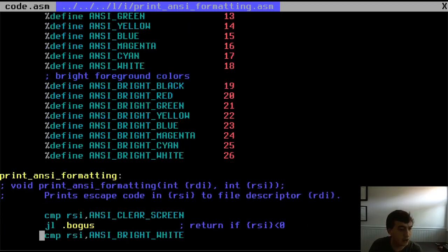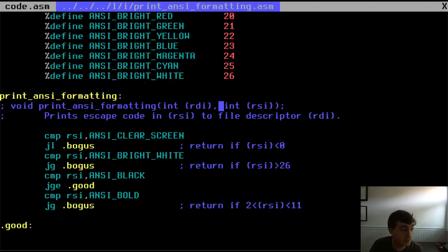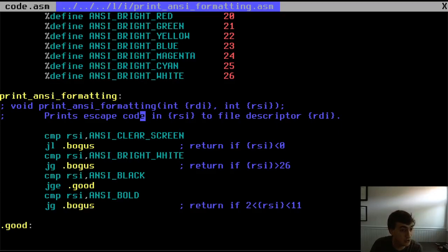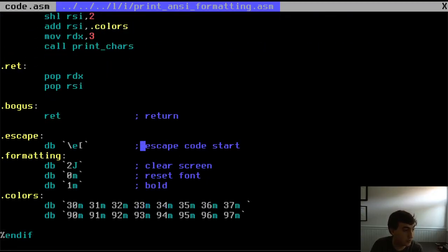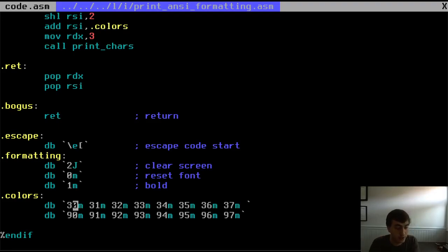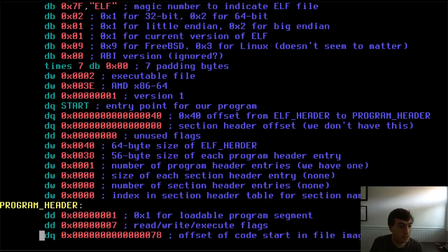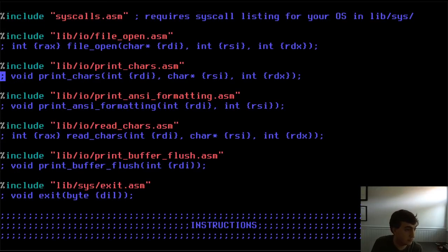If you pass in NC_BRIGHT_CYAN, for example, it prints the right escape code. At the bottom you can see how the escape codes work: you have \e[ — that's two bytes meaning it's an escape code — followed by either two or three bytes of values for formatting or colors. If you're curious, check the code in the repository. We also have read_chars, a wrapper for the sys_read command that reads values from a file descriptor into the read buffer.